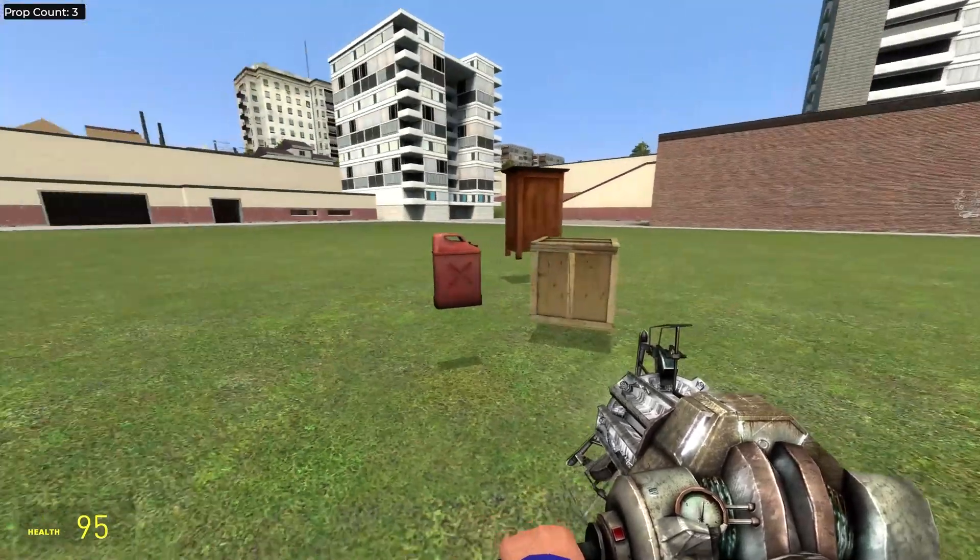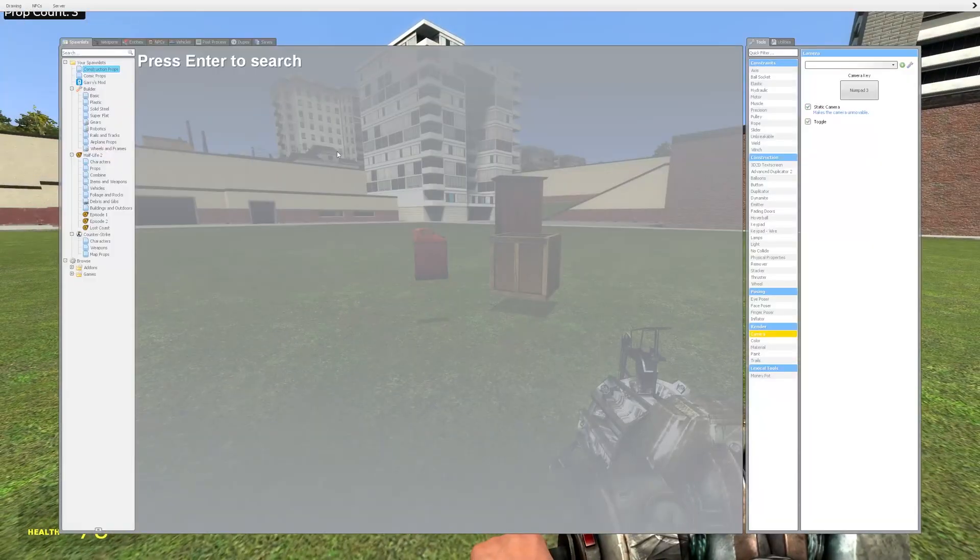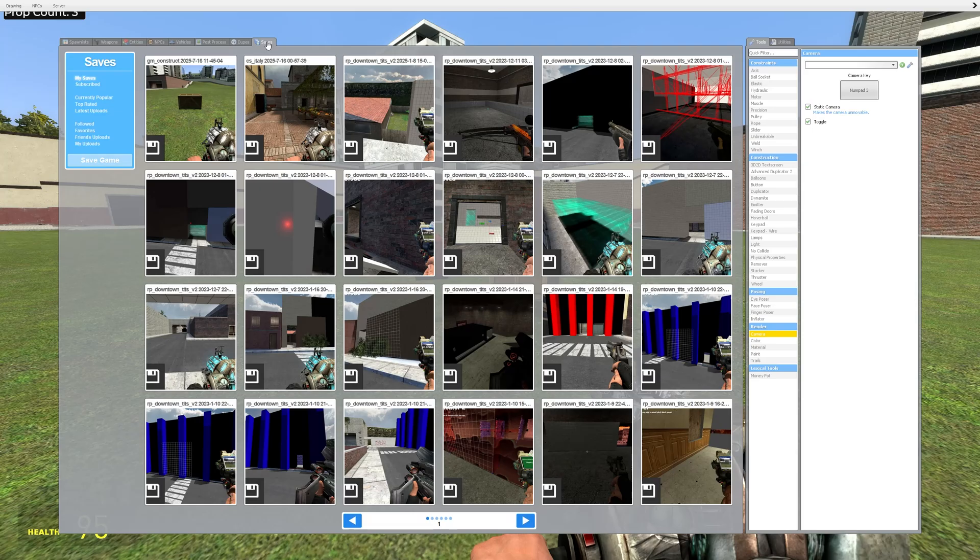And alternatively, you can hold the Q menu, go to the saves tab and press the save game button.